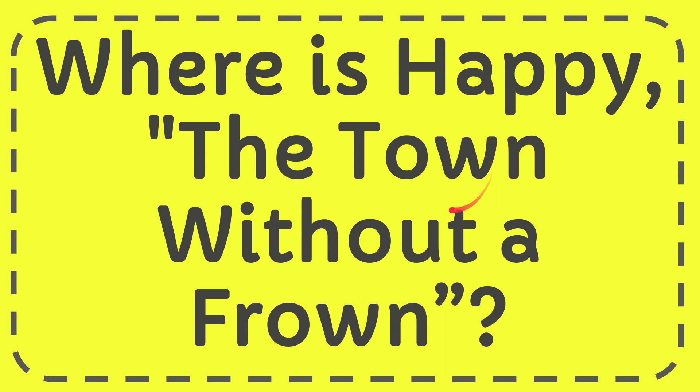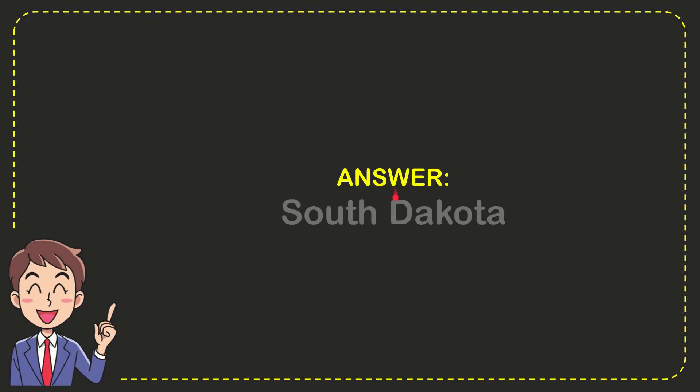In this video I'm going to give you the answer for this question. The question is where is Happy, The Town Without a Frown? The correct answer is South Dakota. That is the answer for the question, South Dakota.